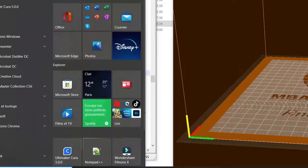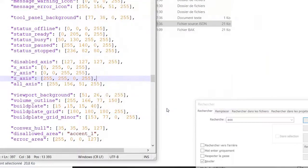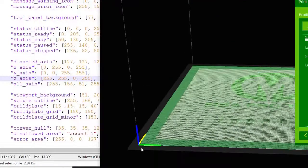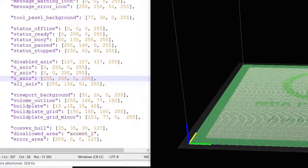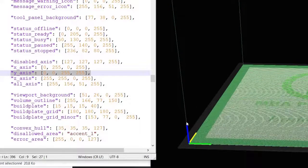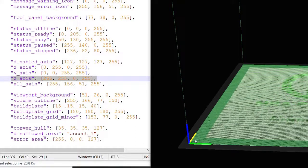I open Cura again. As you can see, in the configuration file I put blue for the Y axis, but the blue appears on the Z axis. I put yellow for the Z axis, and the yellow appears on the Y axis.